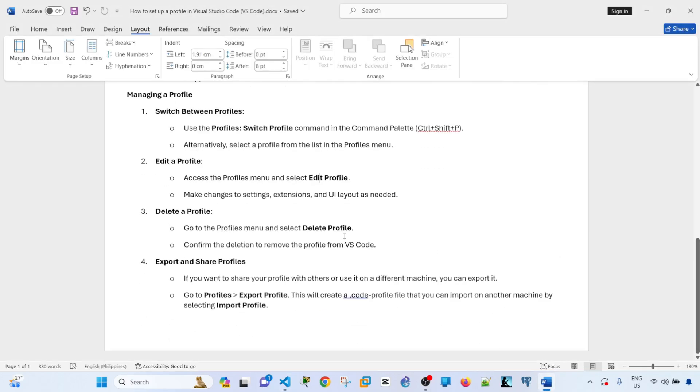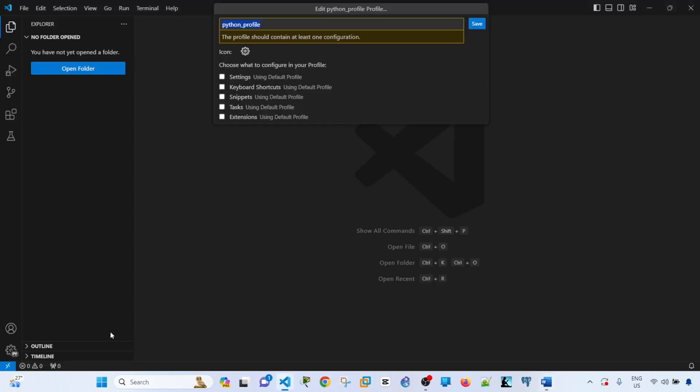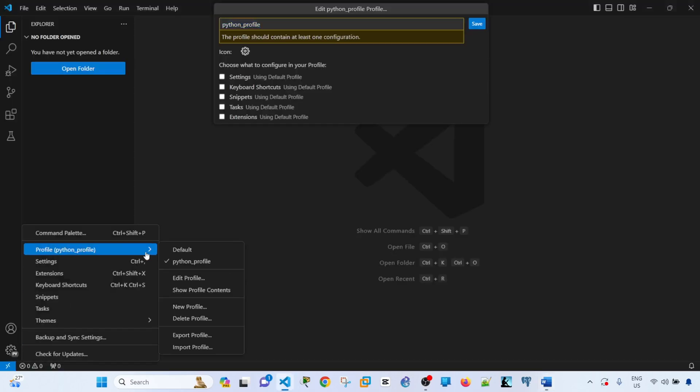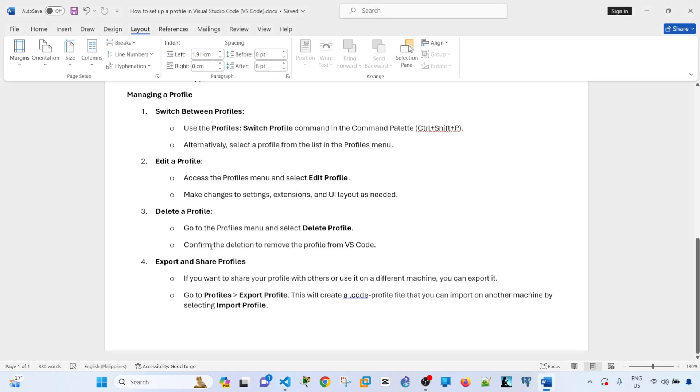And to delete the profile, just go to the same option or menu. This is where you can see the Delete Profile option. Confirm the deletion to remove the profile from VS Code. I'm not going to do that.